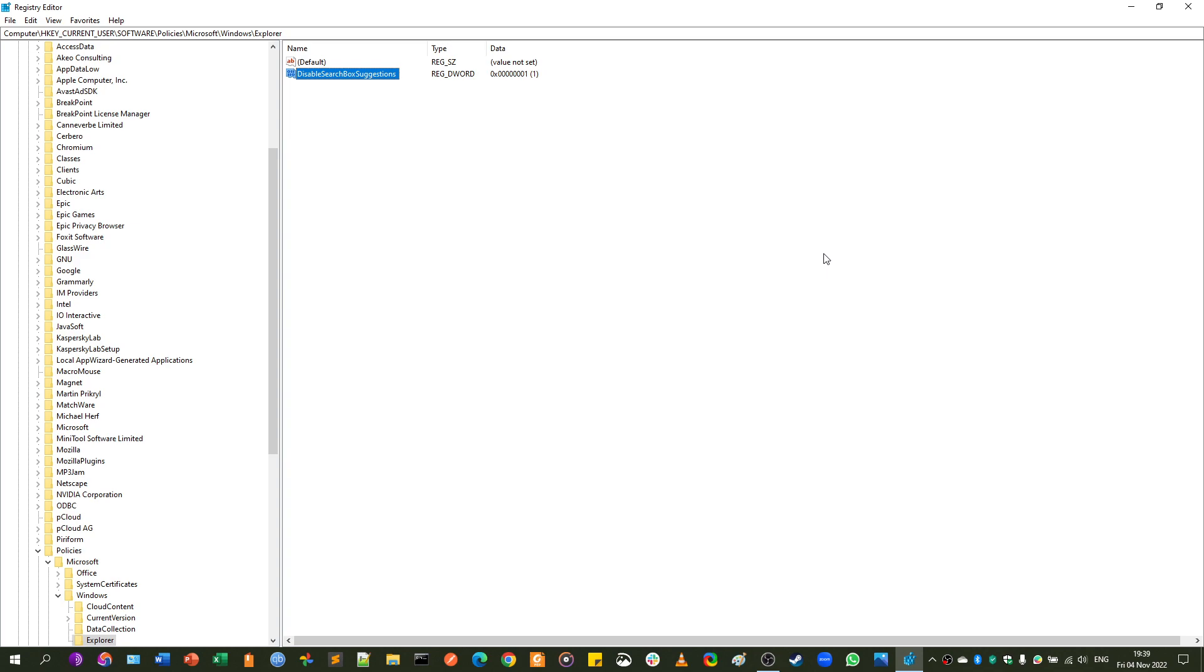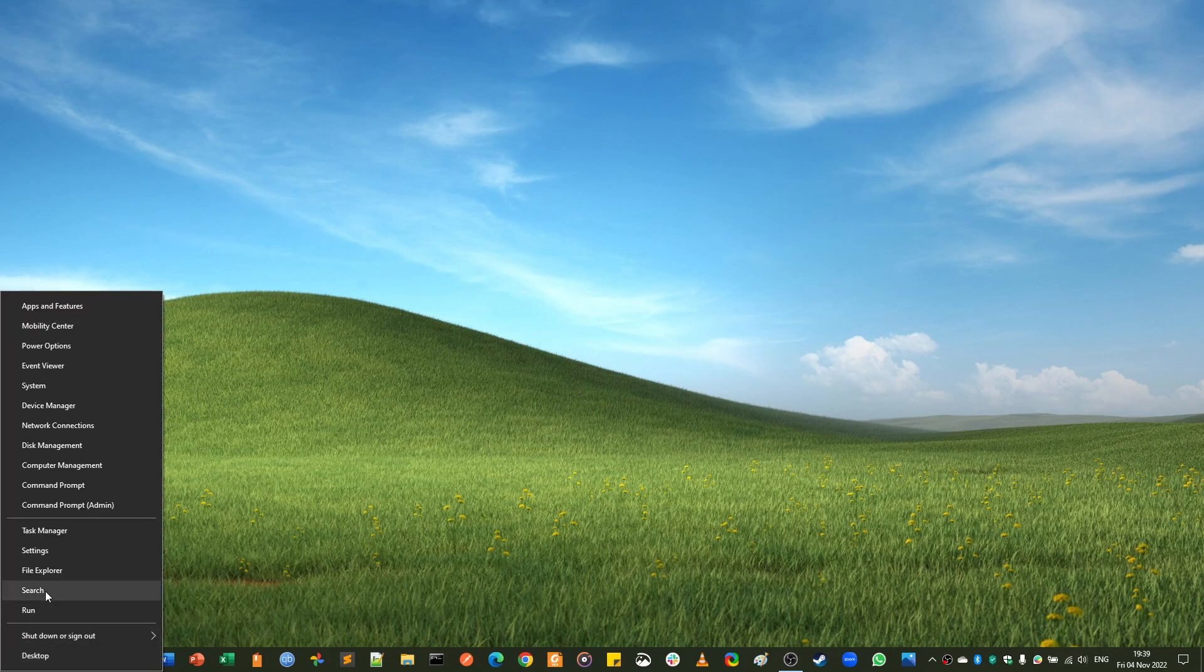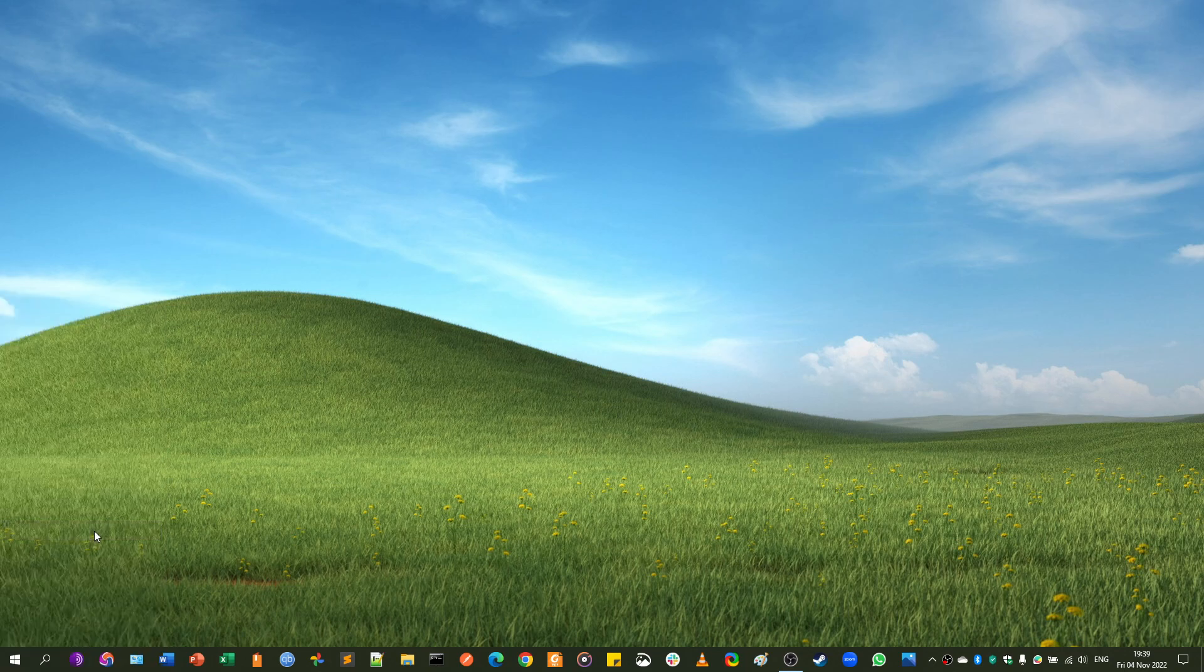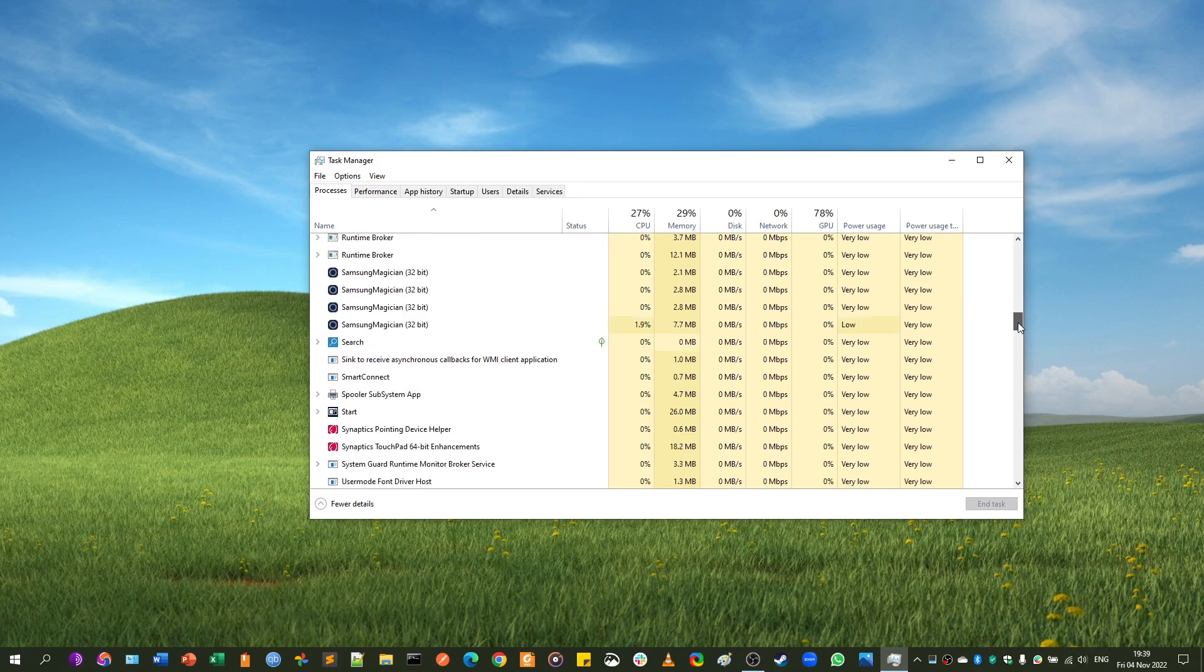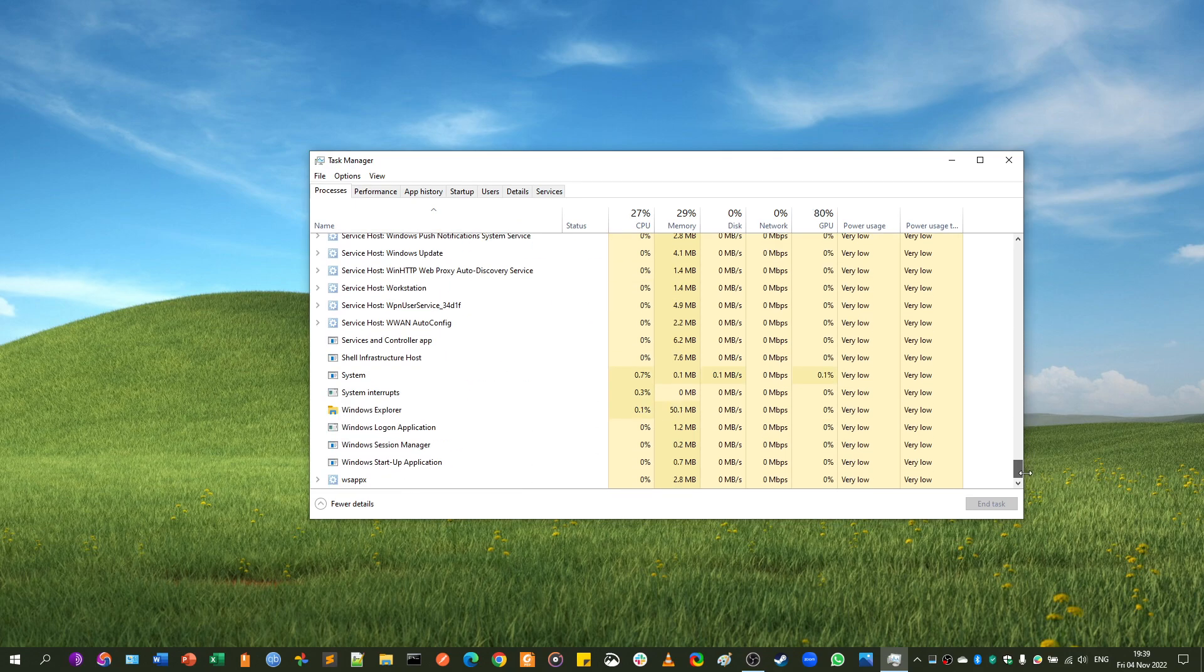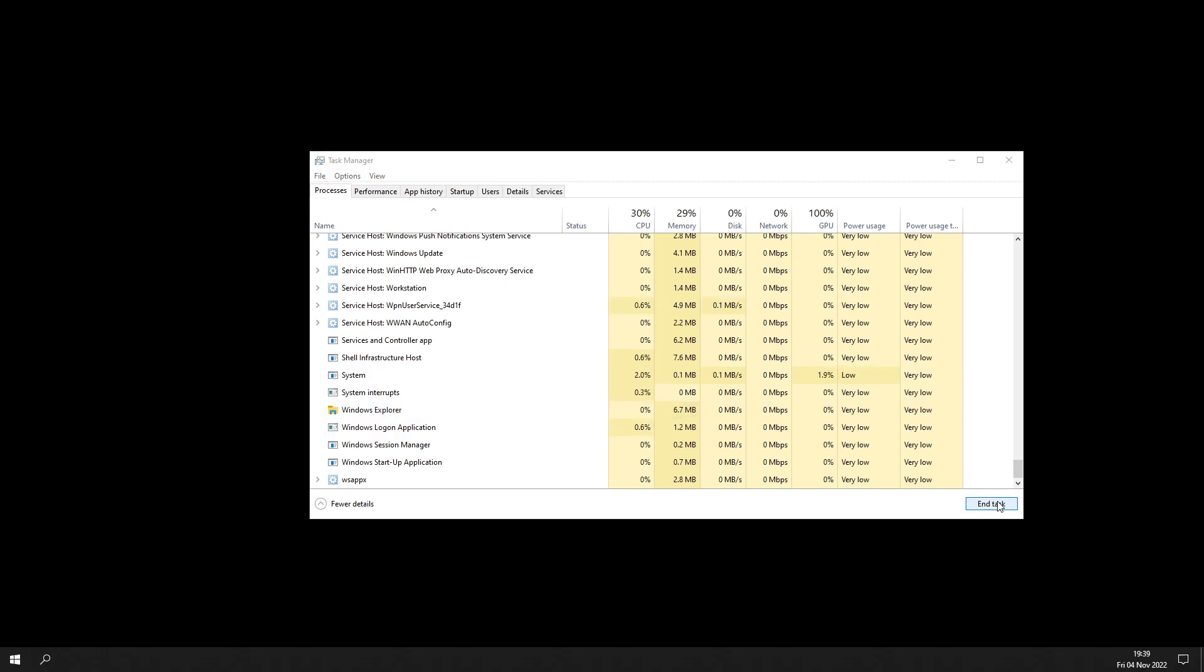What we need to do now is restart the Windows Explorer process. To do this, we could just restart the computer, or sign out of the account and sign in again, but that's not really necessary. We just need to go to Task Manager, go all the way down to Windows Explorer, and just click Restart.